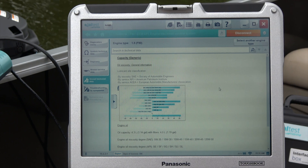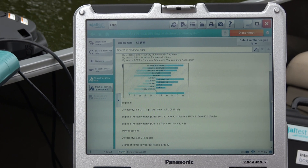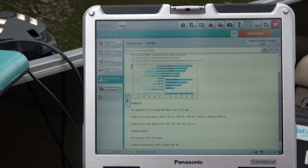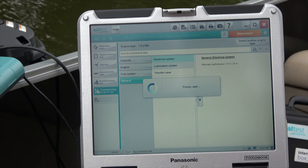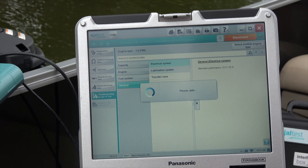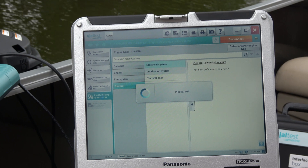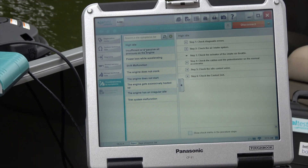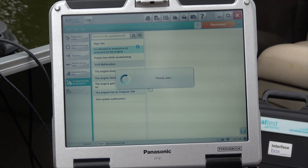Right here we have the oil capacity and viscosities. And then we have troubleshooting that is included in this, and you can go through the different troubleshooting guides.